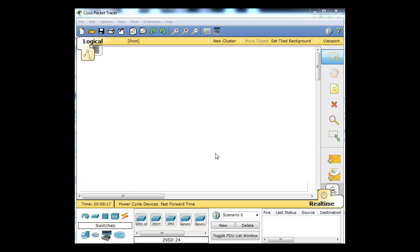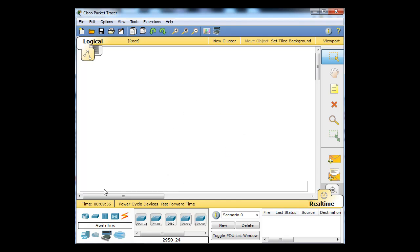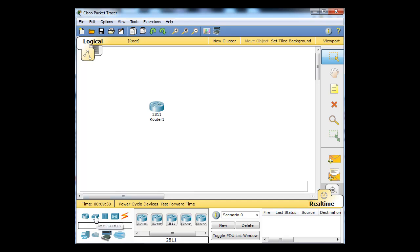Once you've downloaded and installed Packet Tracer and run it, you go down and grab your network devices and drag them onto the stage. You can configure them, test if they communicate, and establish network communications just like a regular network. For instance, I'll click on routers, grab a 2811 router and drag it onto the canvas, then click on switches and get a 2960 switch.